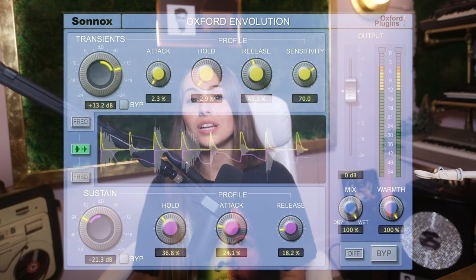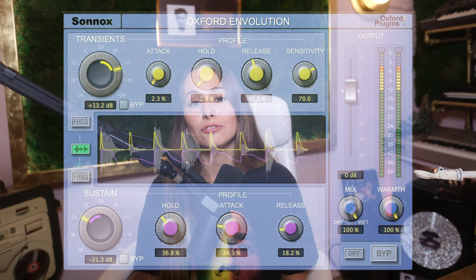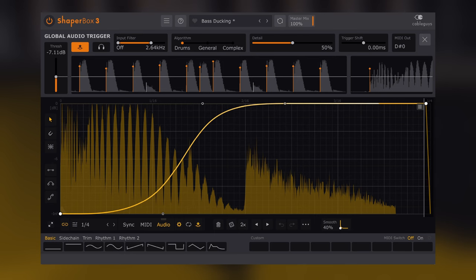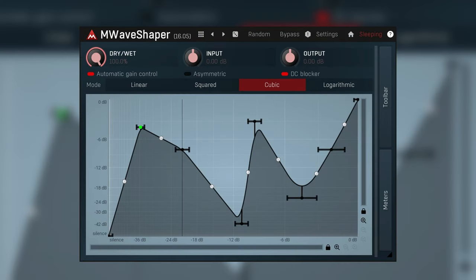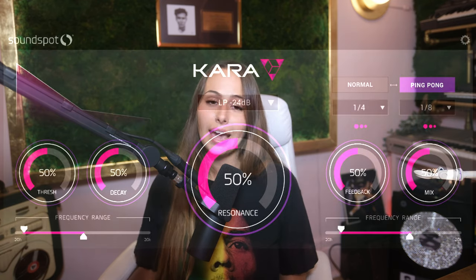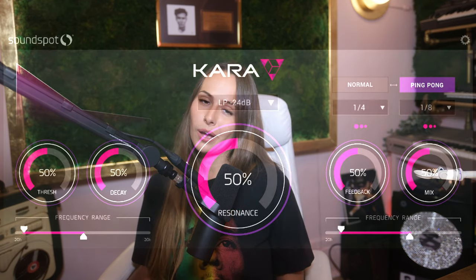Here are some examples of popular envelope shaper plugins: Oxford Envolution Native by Sonox, Volume Shaper by Cableguys, Duck by Devious Machines, Evade by Soundspot, M-Wave Shaper MBD by Melda Production, and Kara by Soundspot.